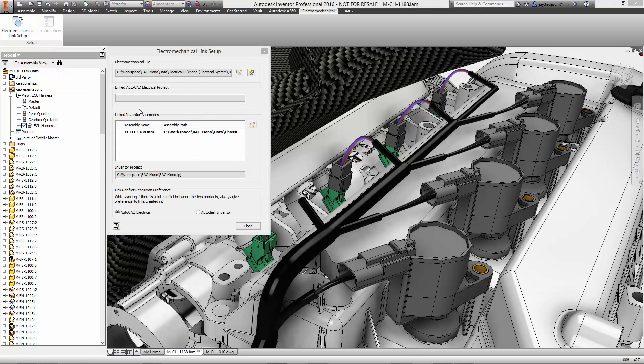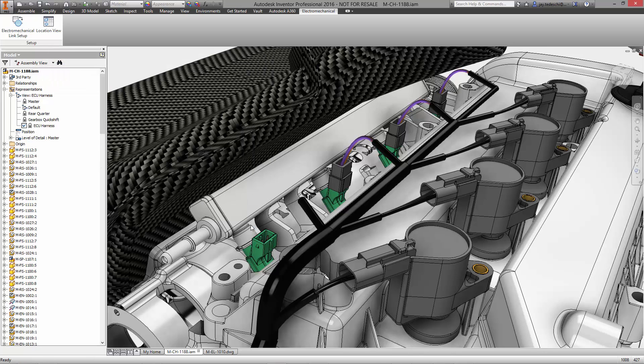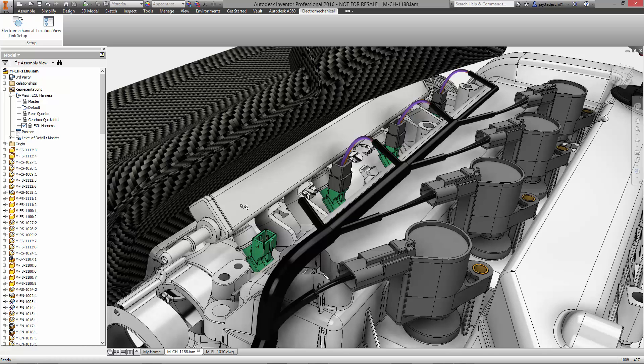Also notice that the work we are doing is seamlessly documented in Vault, just like all other aspects of the BAC Mono design.